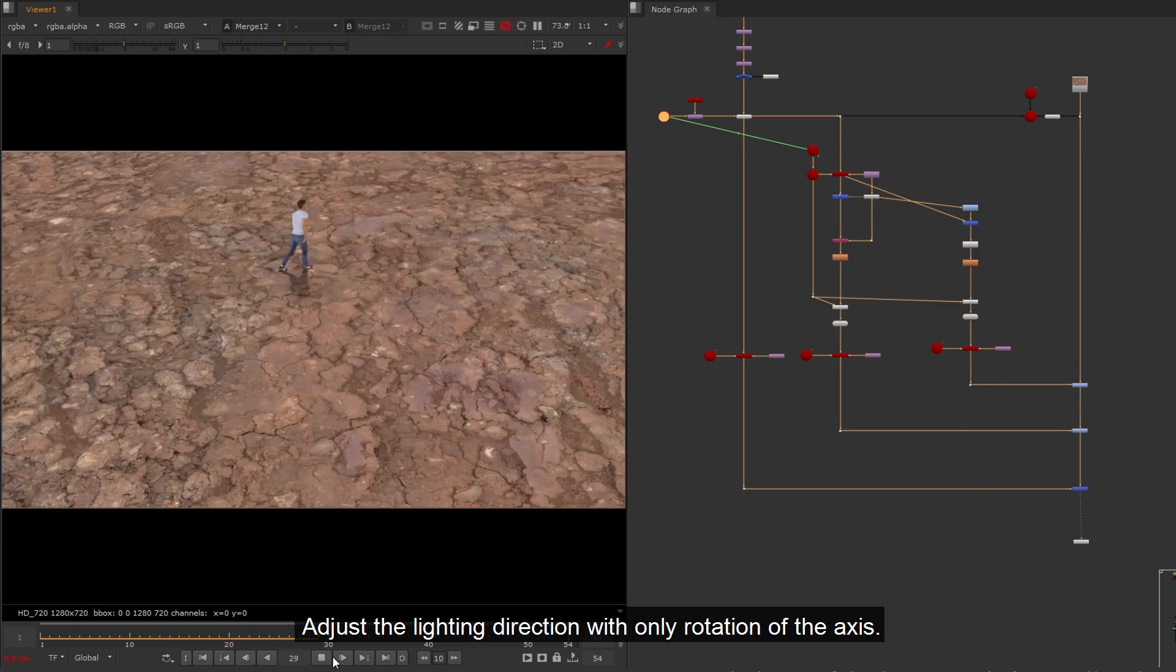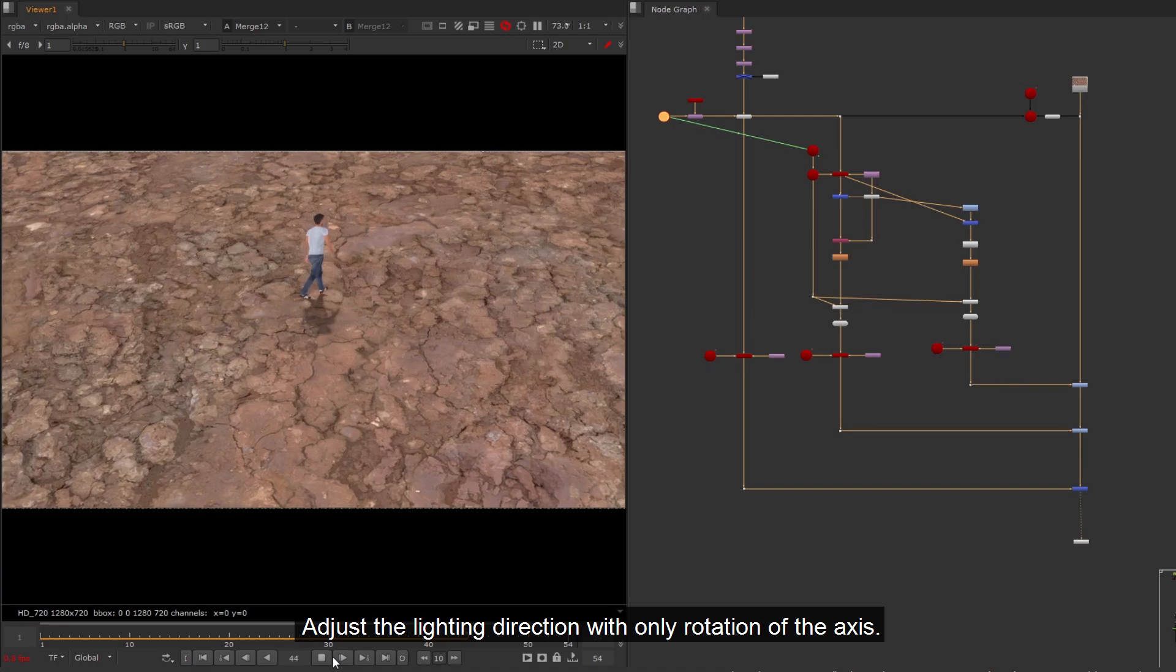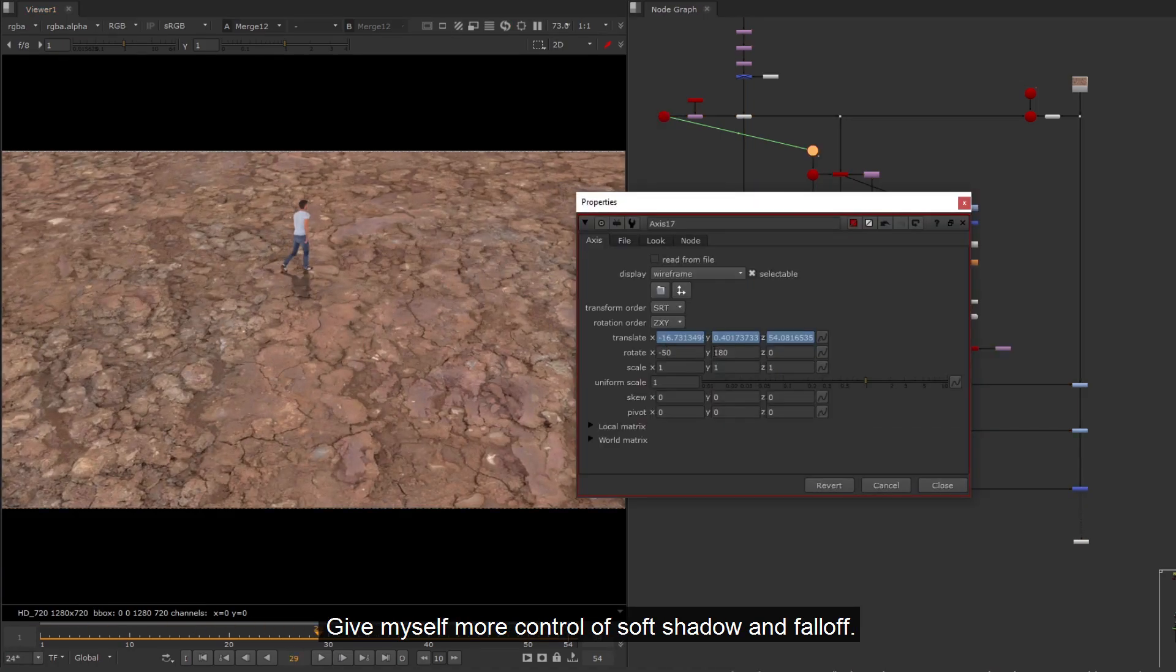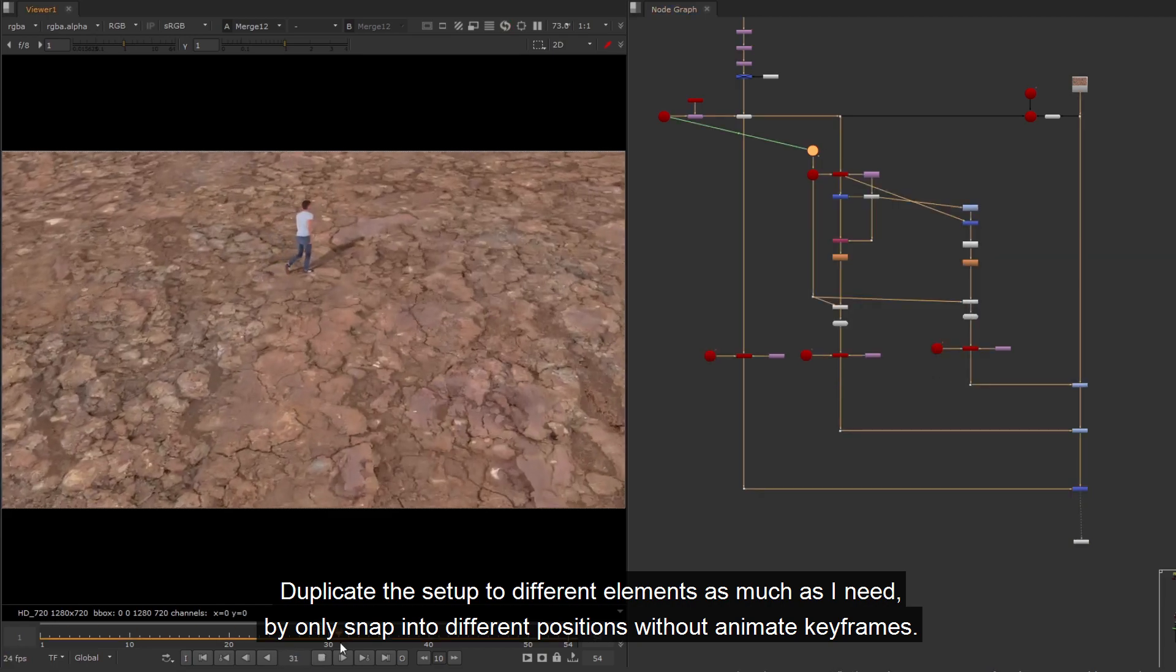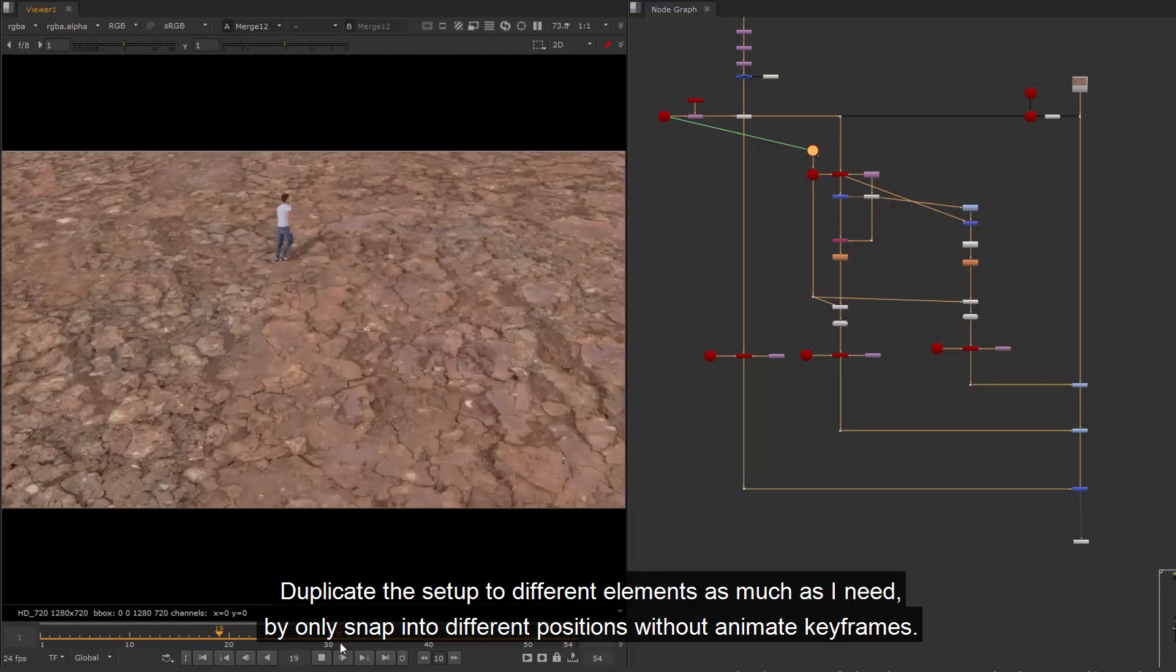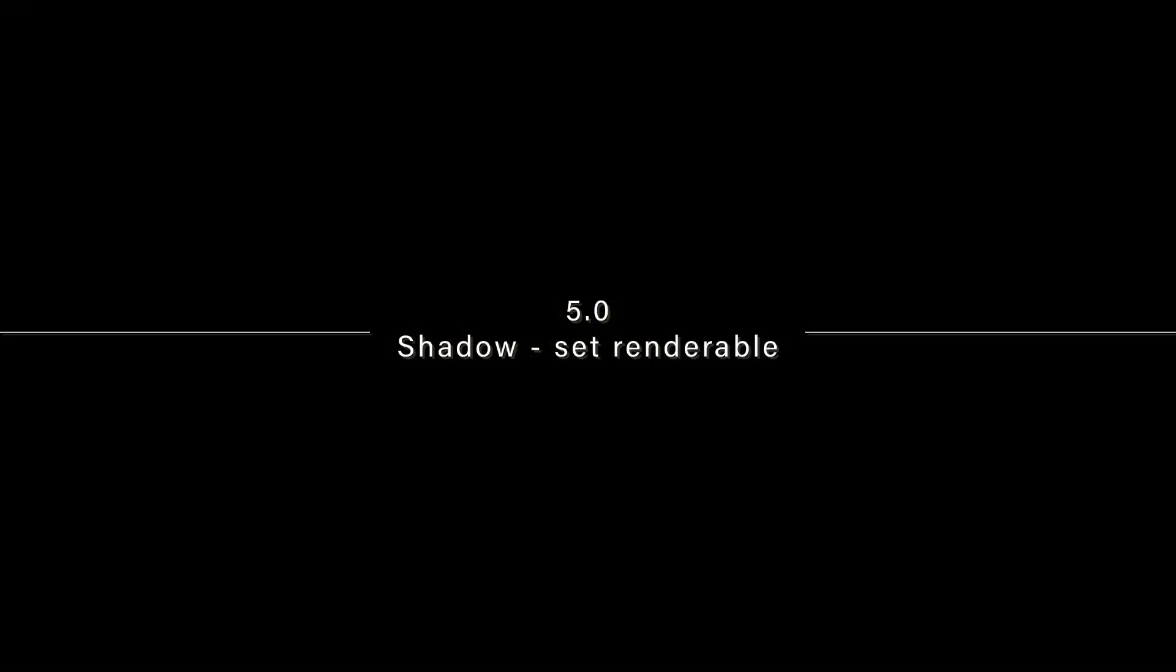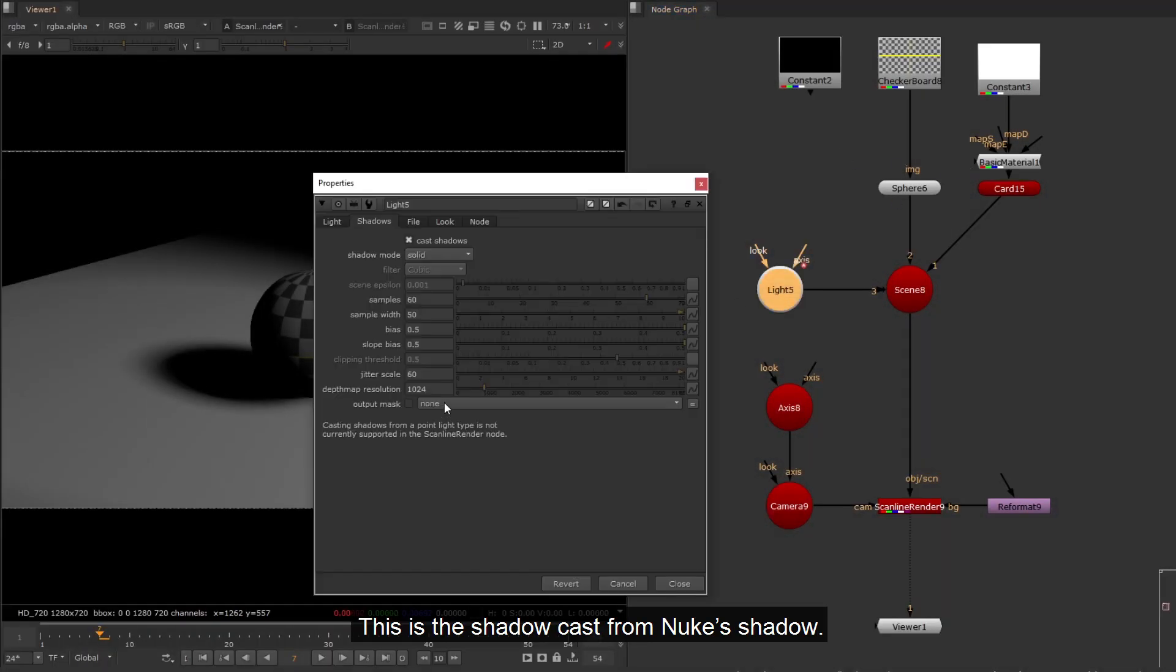I can snap the element anywhere without breaking the setup. Adjust the lighting direction with only rotation of the axis. Give myself more control of soft shadow and fall off. Duplicate the setup to different elements as much as I need, by only snap into different positions without animate keyframes.